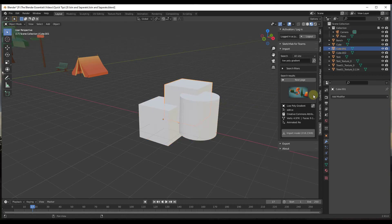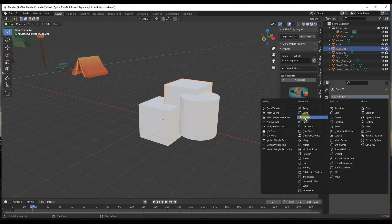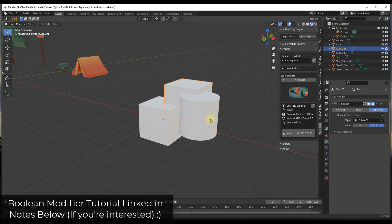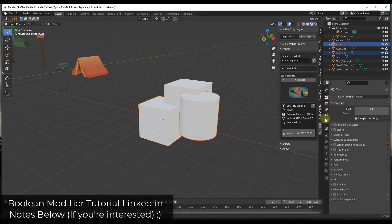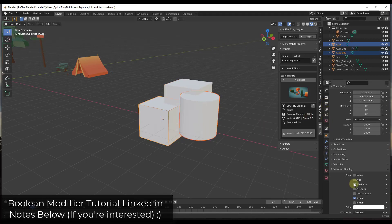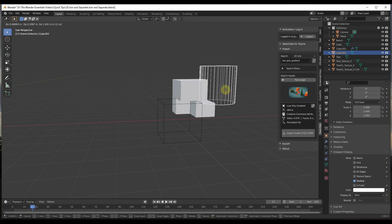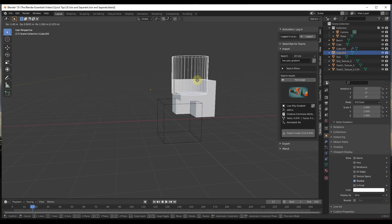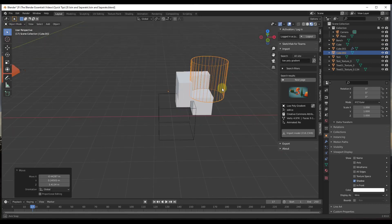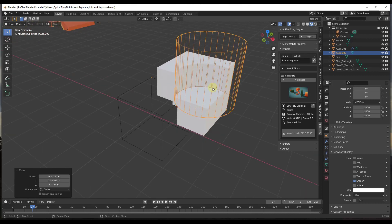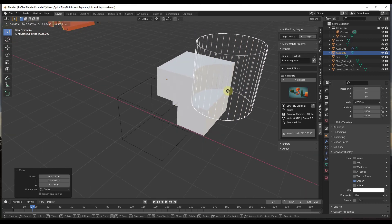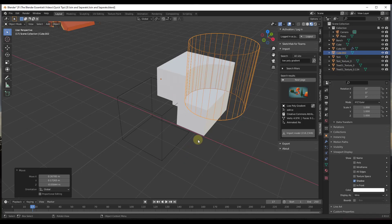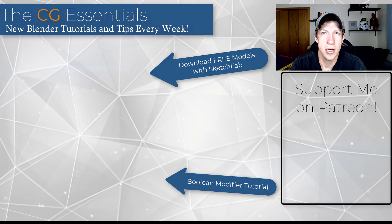What that means is that now I could apply a Boolean modifier to one of them and select the other objects in order to remove geometry. Notice how now I can use these objects as Boolean objects in order to remove material inside of my model like this. So by separating these, I can now apply modifiers to each one of them inside of Blender.